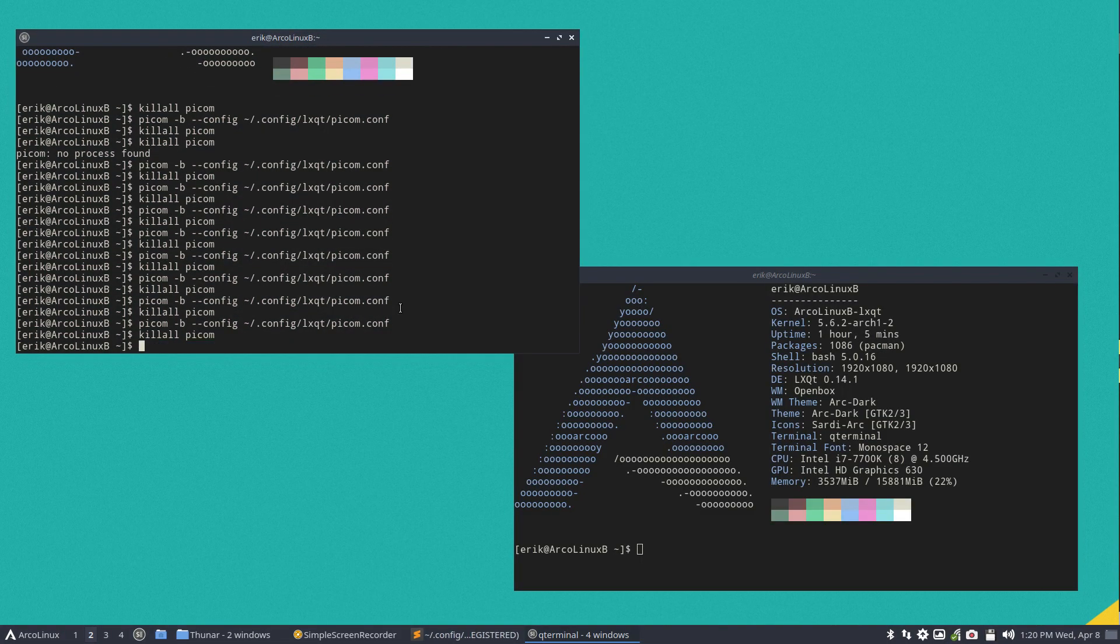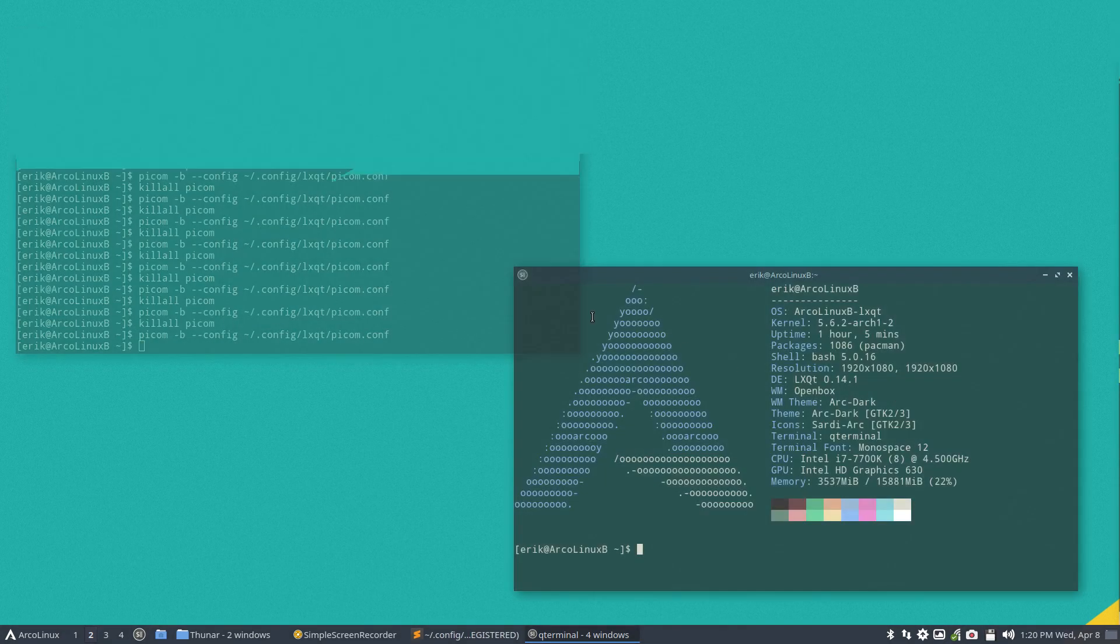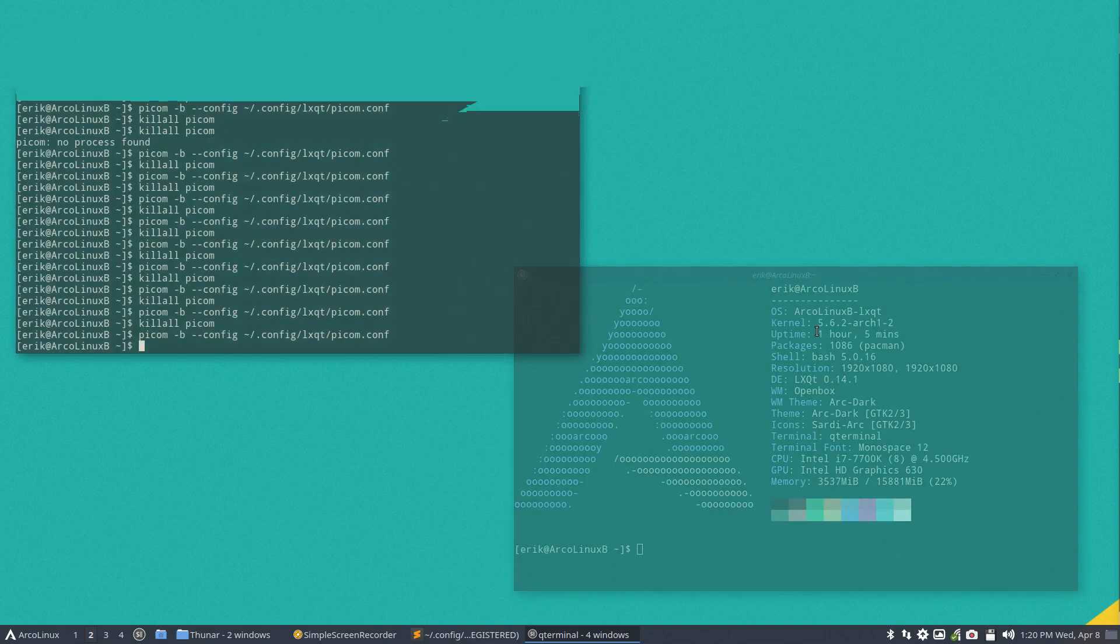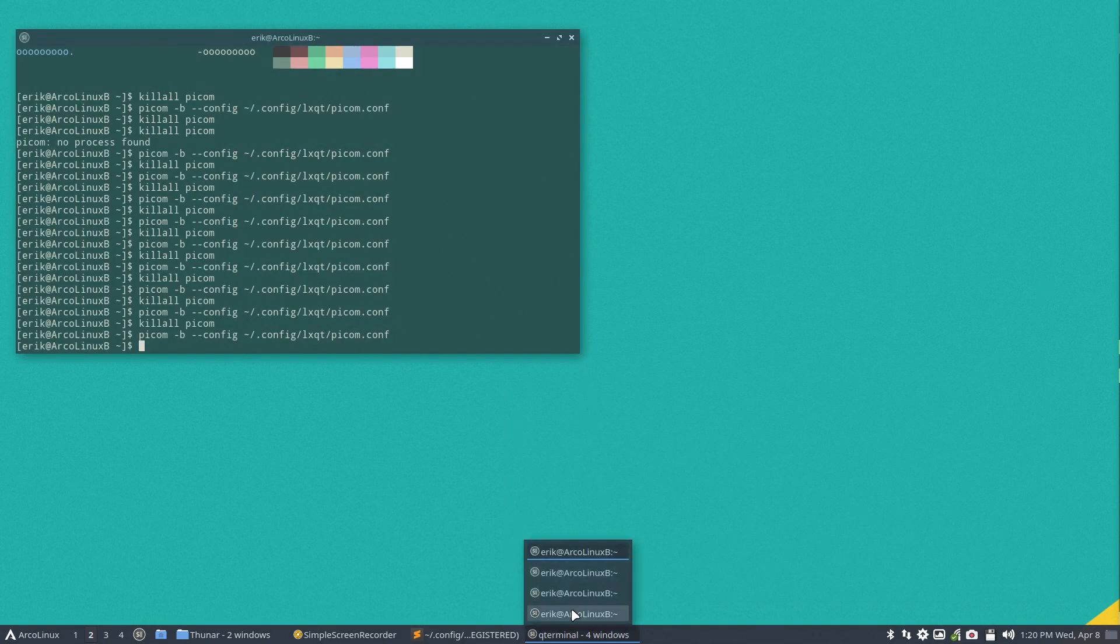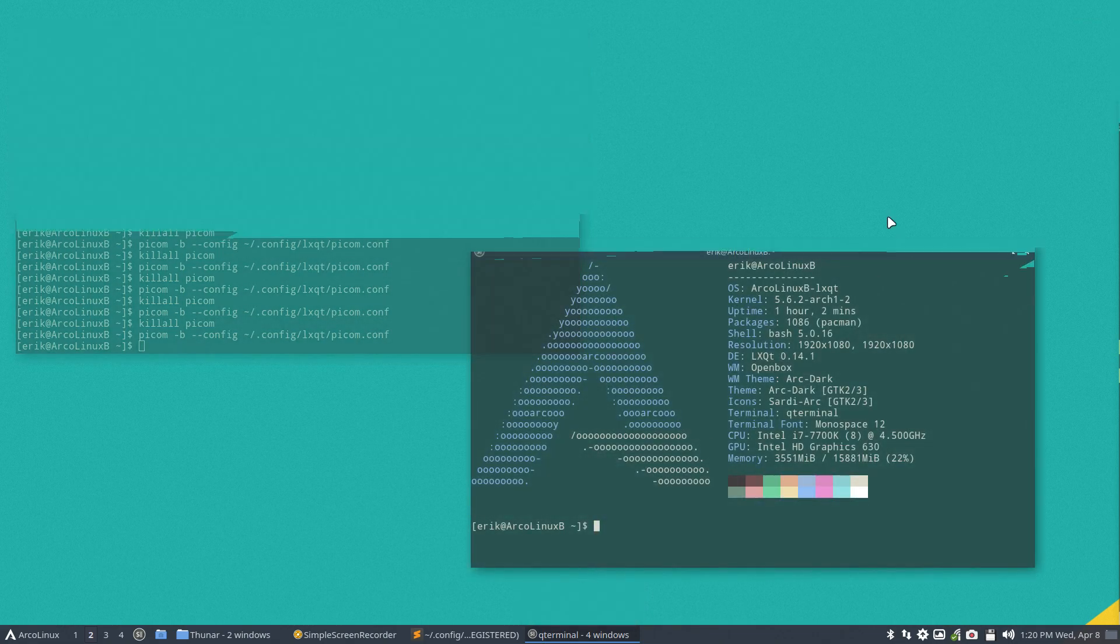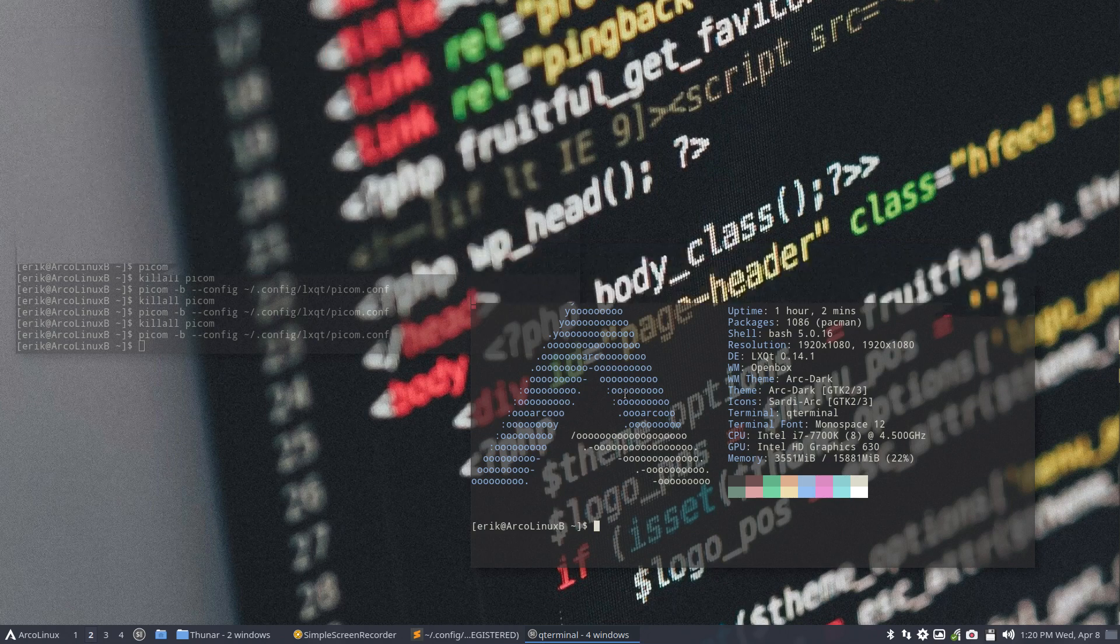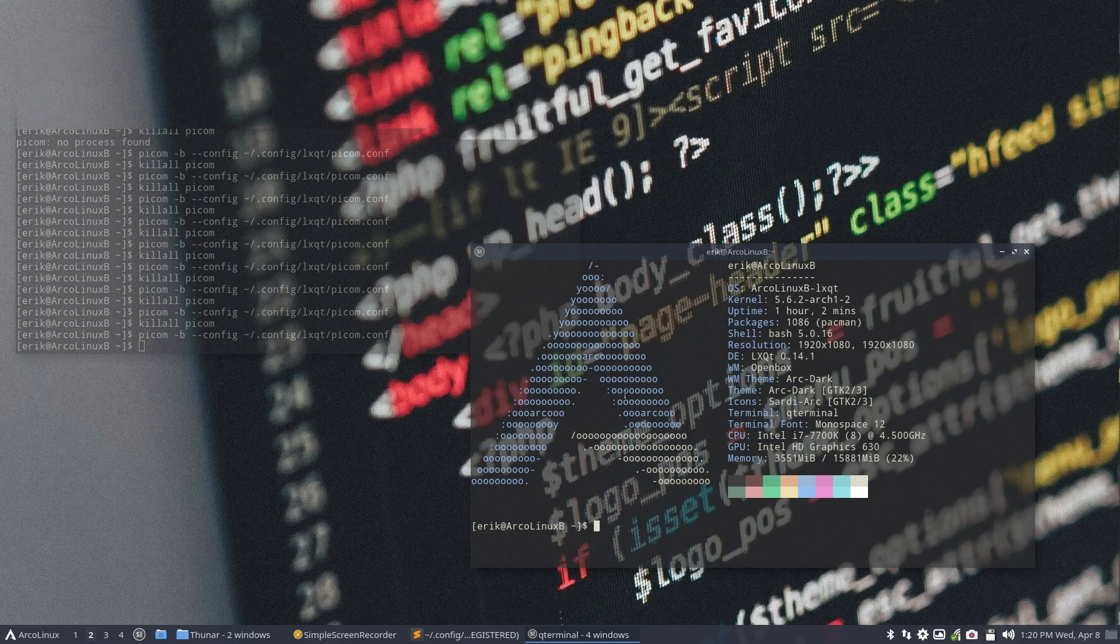So killing it and activating it, and there you go. A little bit better.